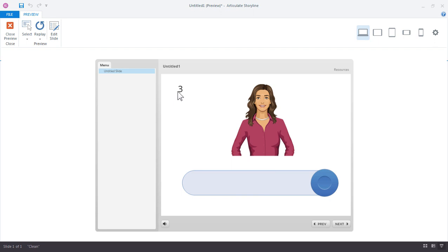And again, this is where that reference variable really helps us validate that the slider value and the character in this case is doing what we want it to, because we know what these values should be. So there's a lot of neat things you can do with sliders. You can customize them, you can change the values, and it's really easy to work with them.